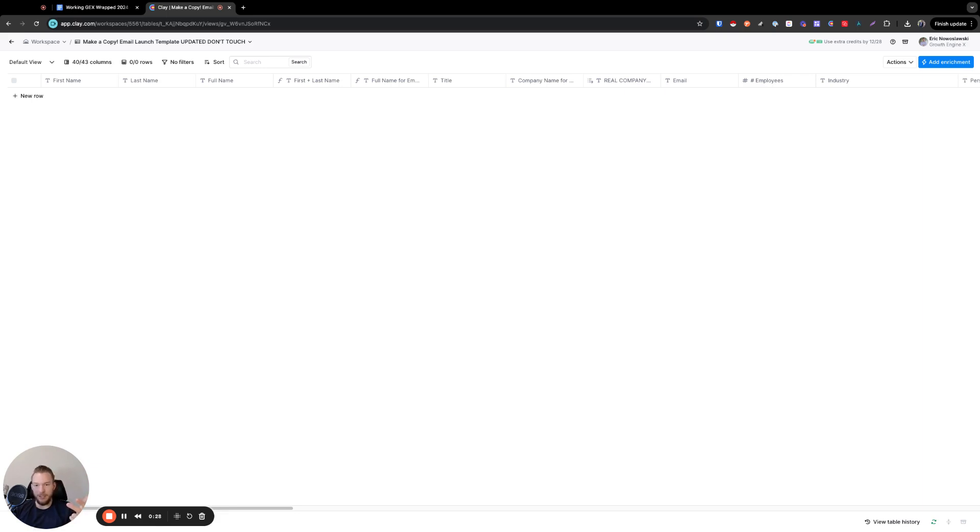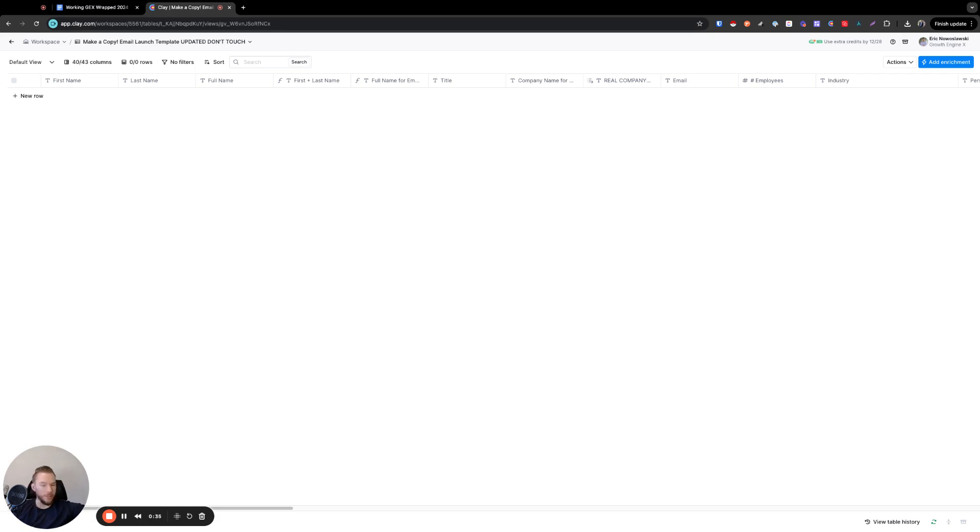You might need to do some filtering and then once you're done with all of that, then you need to upload that data into your email sending tool like Instantly or SmartLead or whatever it's going to be.